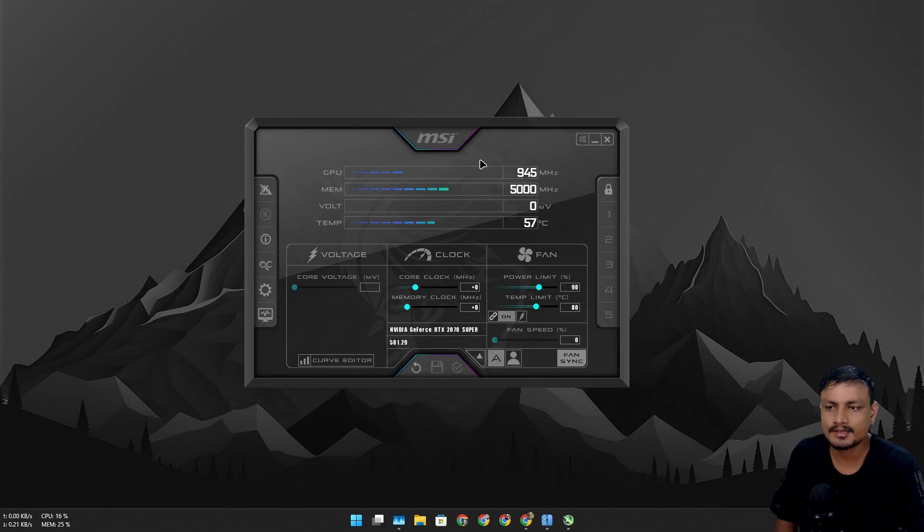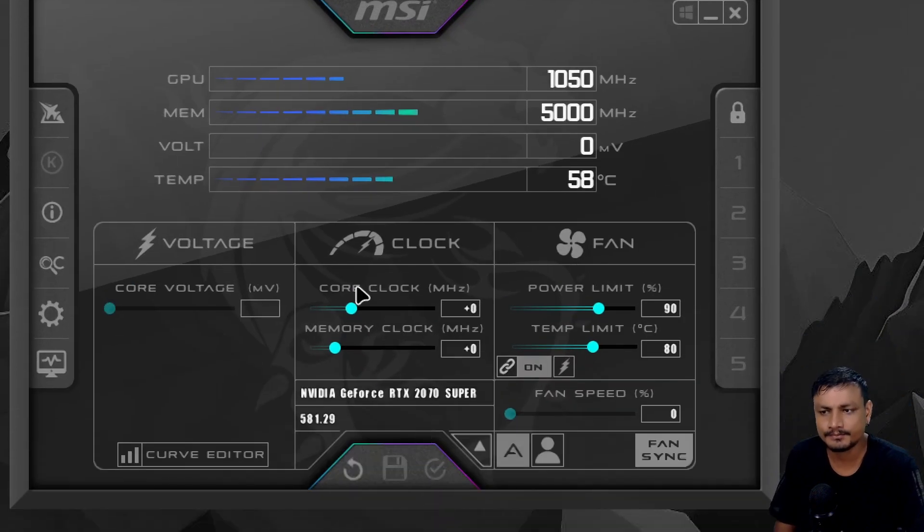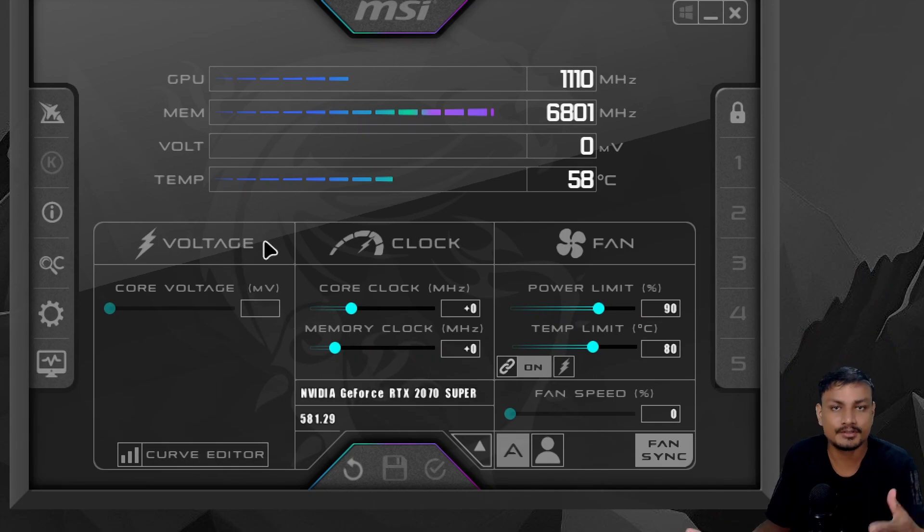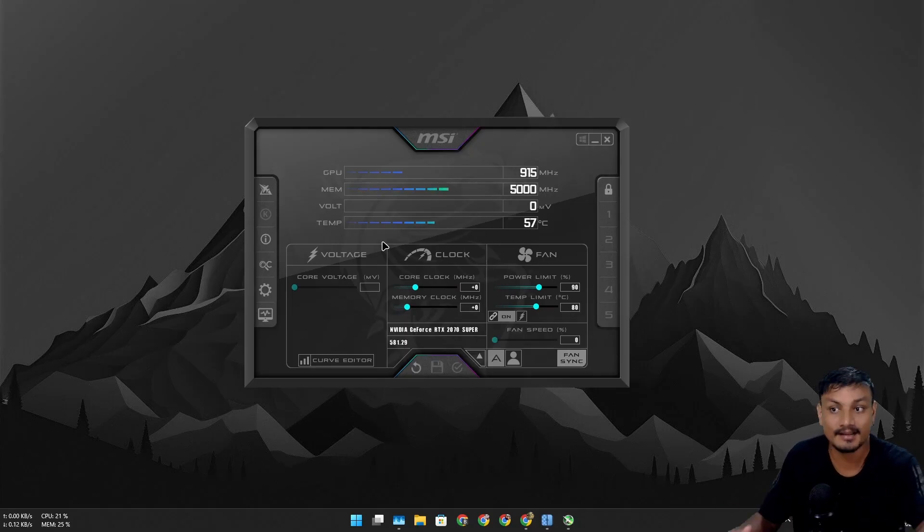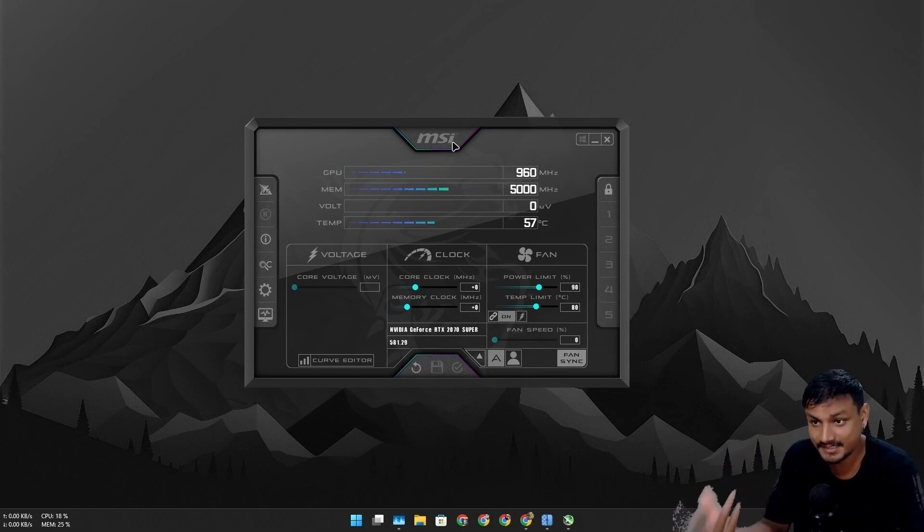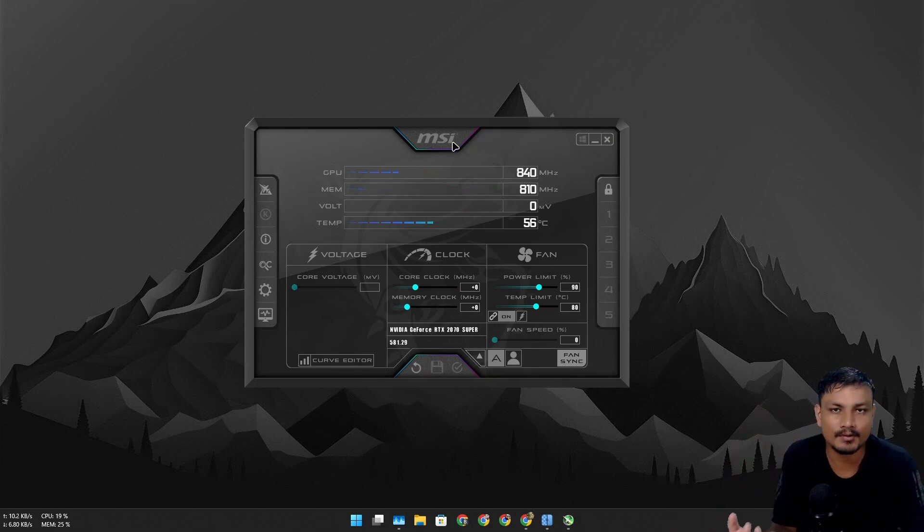Using this you can overclock your GPU, underclock your GPU, basically you can tune your GPU however you want and you can also monitor the performance and everything. This is actually a cool program. Now these days you have to have this program on your system.